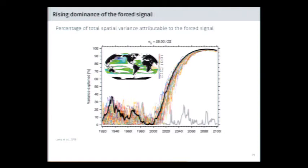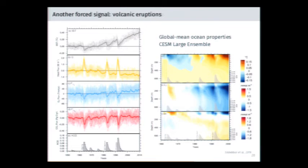There are also other forced signals. In particular, this illustrates the effects of volcanoes on this system — very punctuated effects on the air-sea flux of oxygen and changes in the interior oxygen distribution associated with volcanic eruptions.